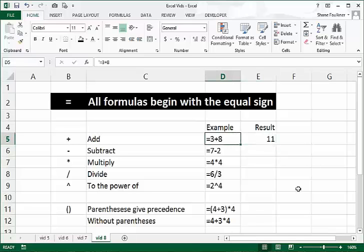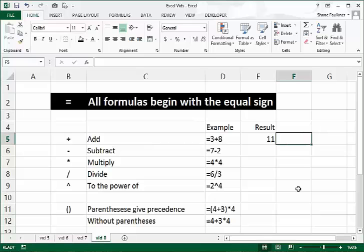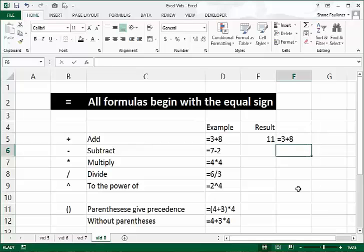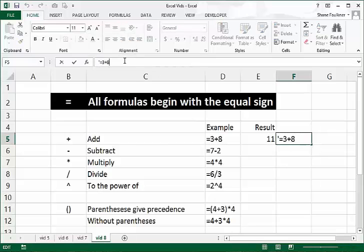You may be wondering how I entered the text '=3+8' as text rather than a formula. The magic symbol is the apostrophe. Press the apostrophe key, then type equals 3 plus 8 and press Enter. The apostrophe tells Excel to treat anything after it as text, including the equal sign. So it's always that first symbol that's important to Excel.